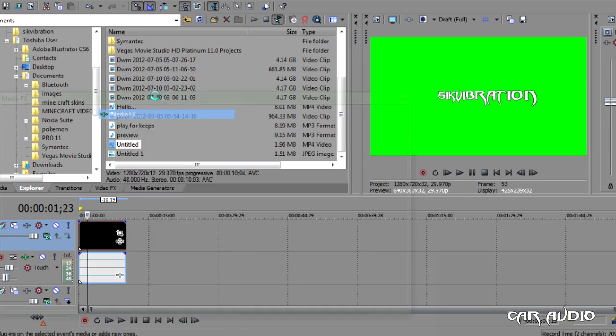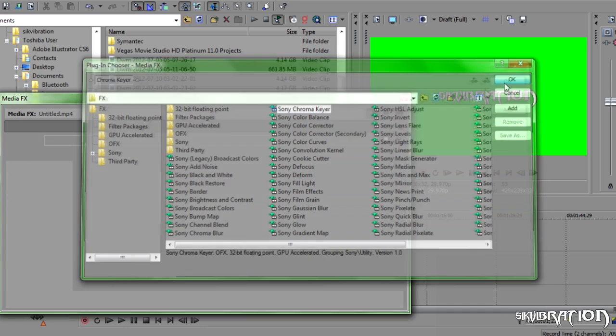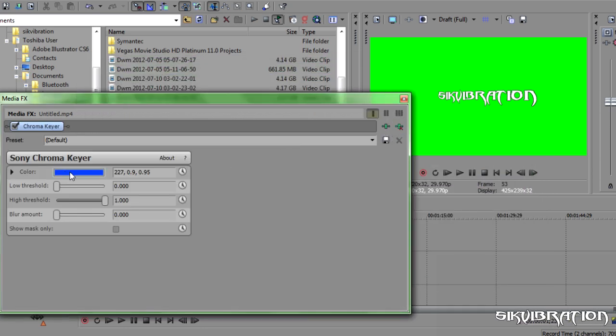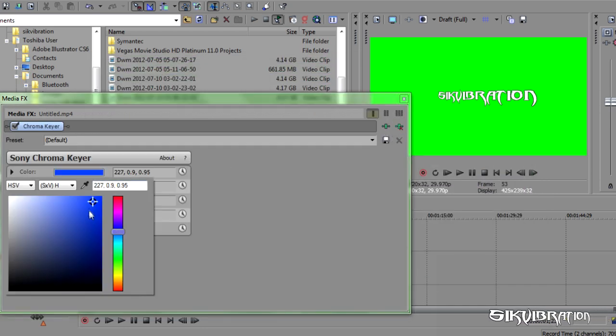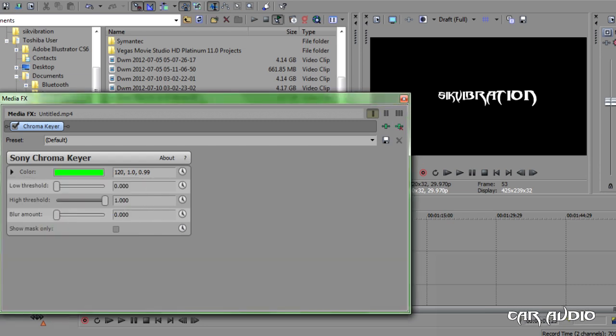Go. Meteor FX. Chroma Key. Okay. Bam. Pick the little color thingy. Choose that. Done.